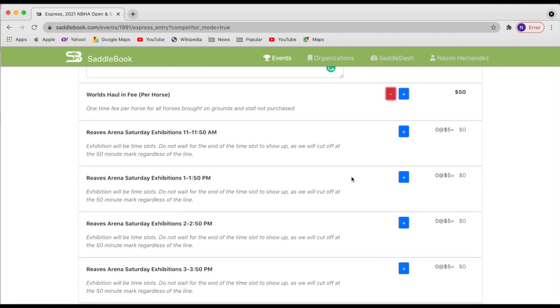Now let's say that you're local and you won't be staying on site or purchasing stalls. We do ask that you purchase a haul in fee and this is per horse.